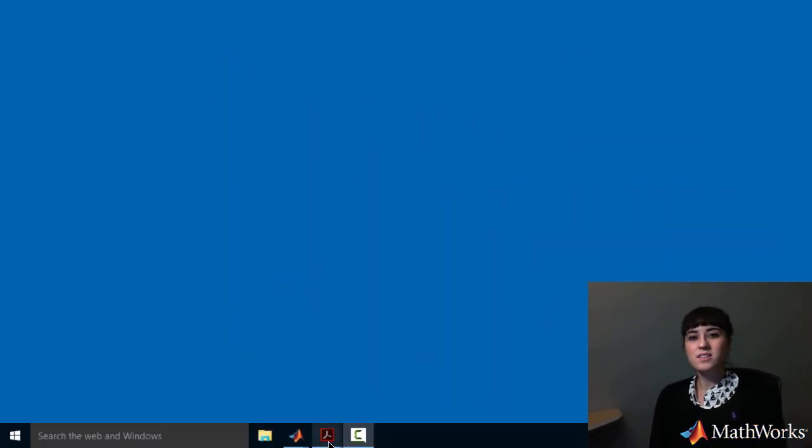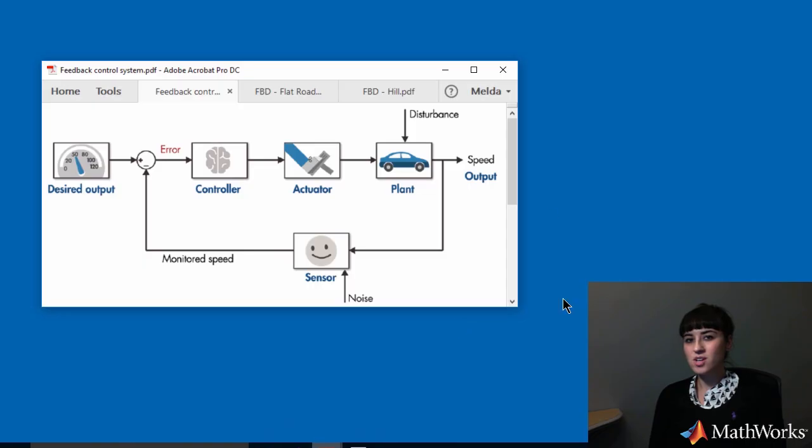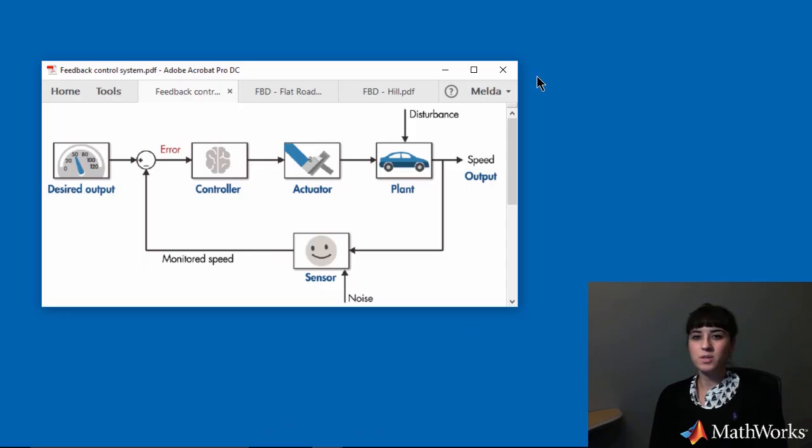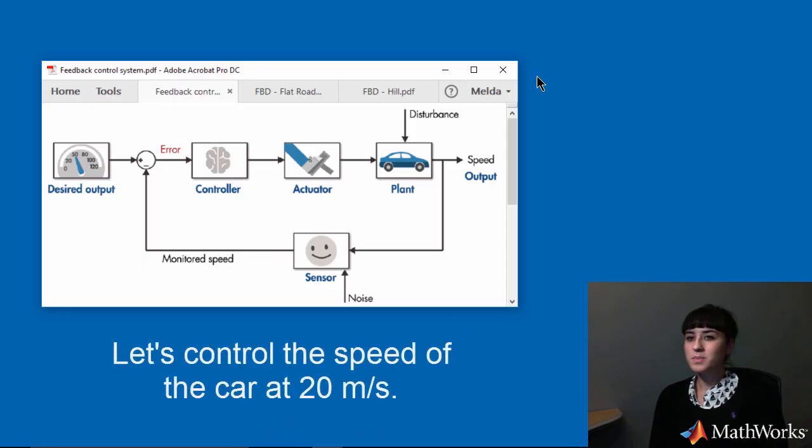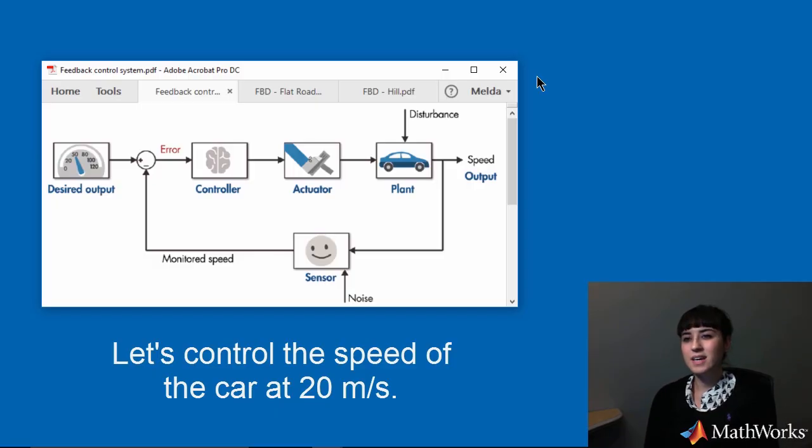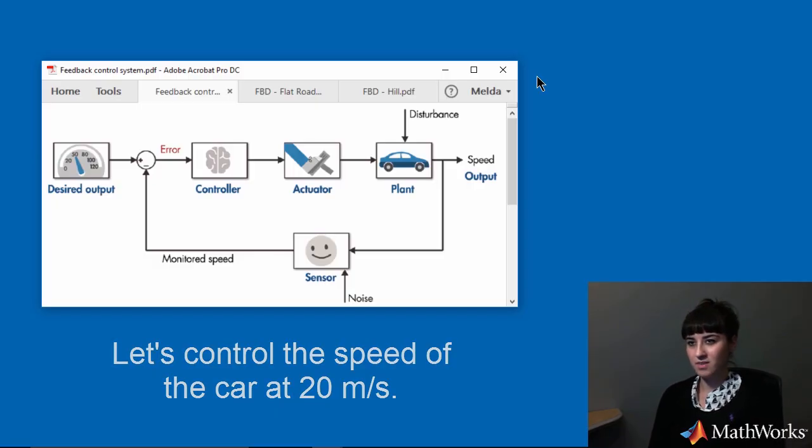So here you see a screenshot taken from the previous video where we used the car example. We want to control the speed of our car, keeping it steady at 20 meters per second.